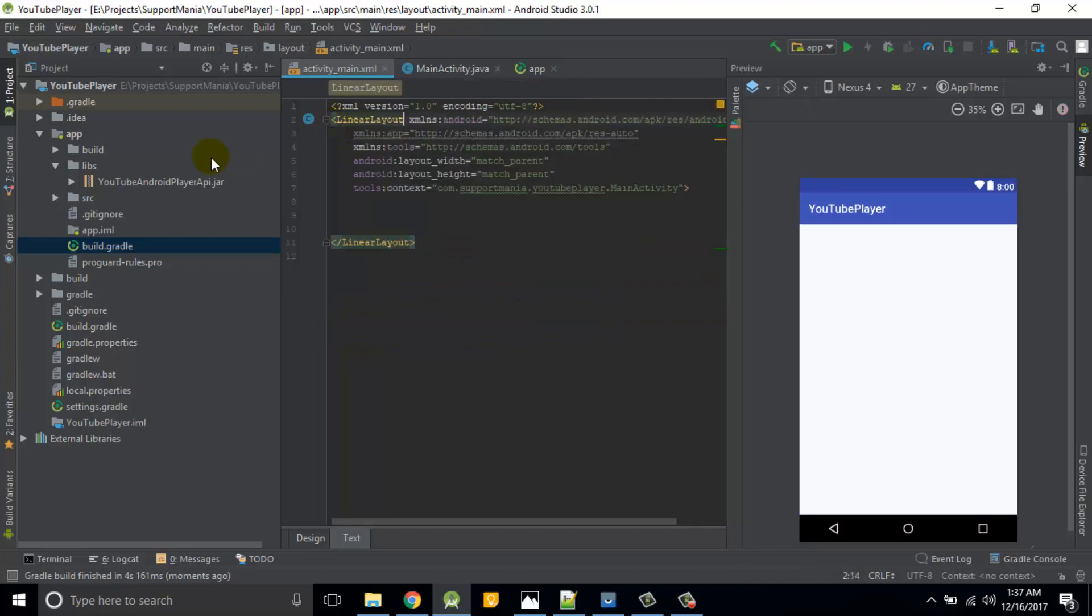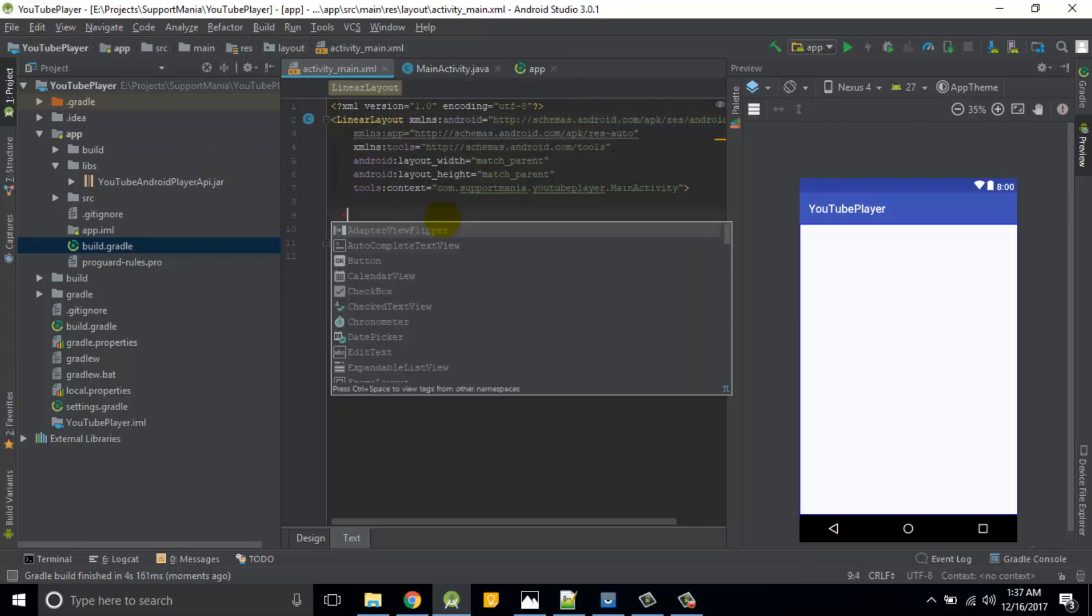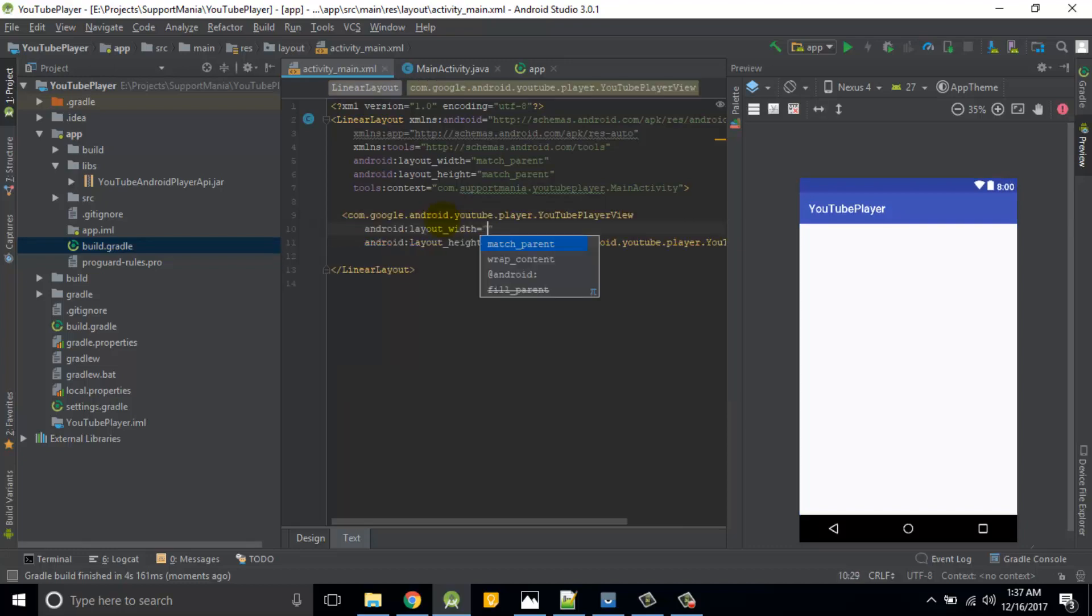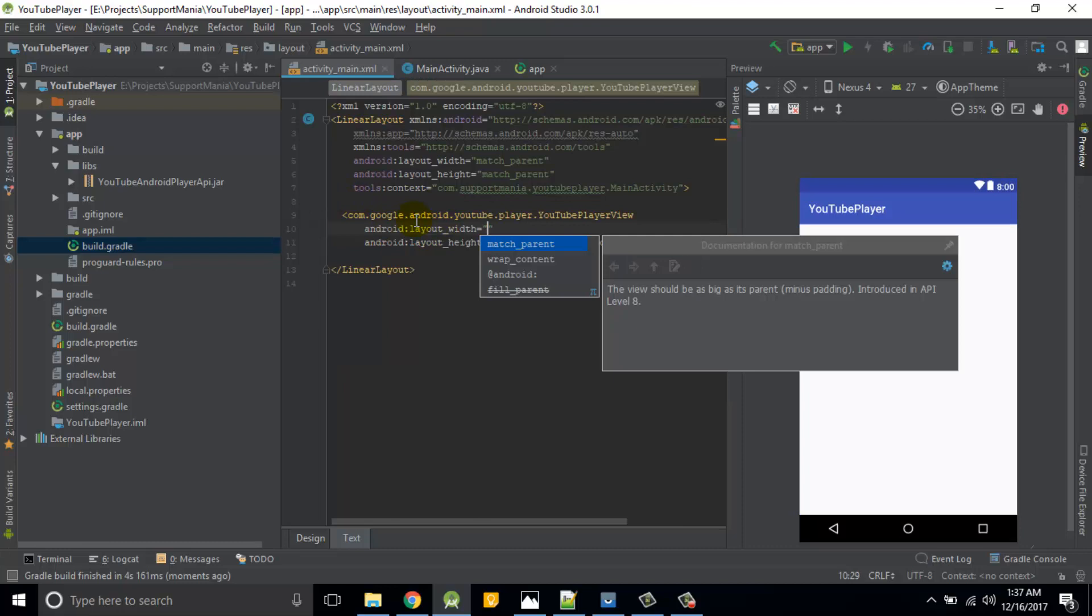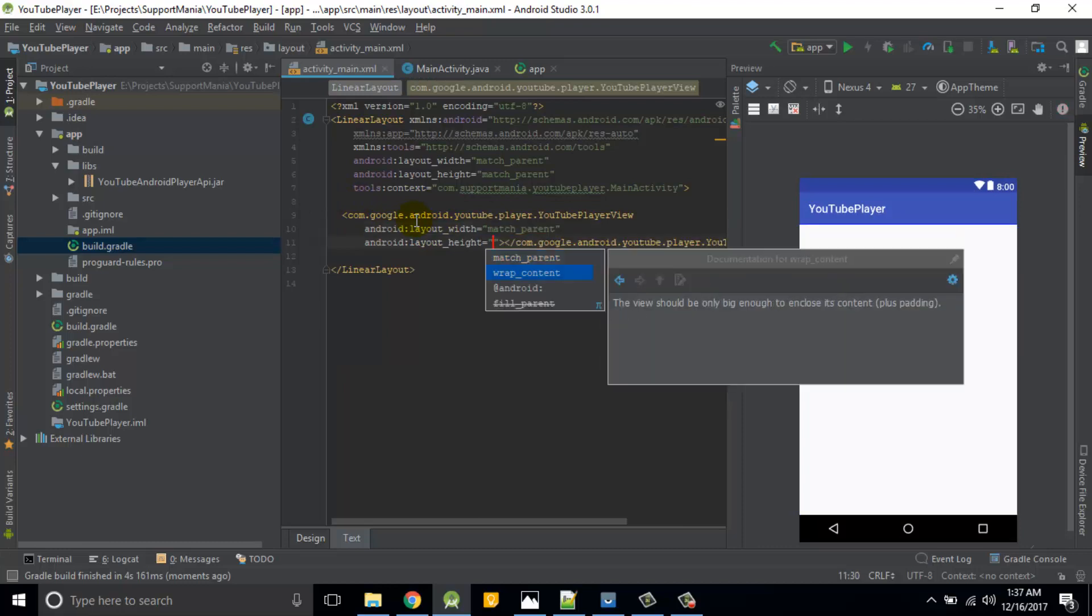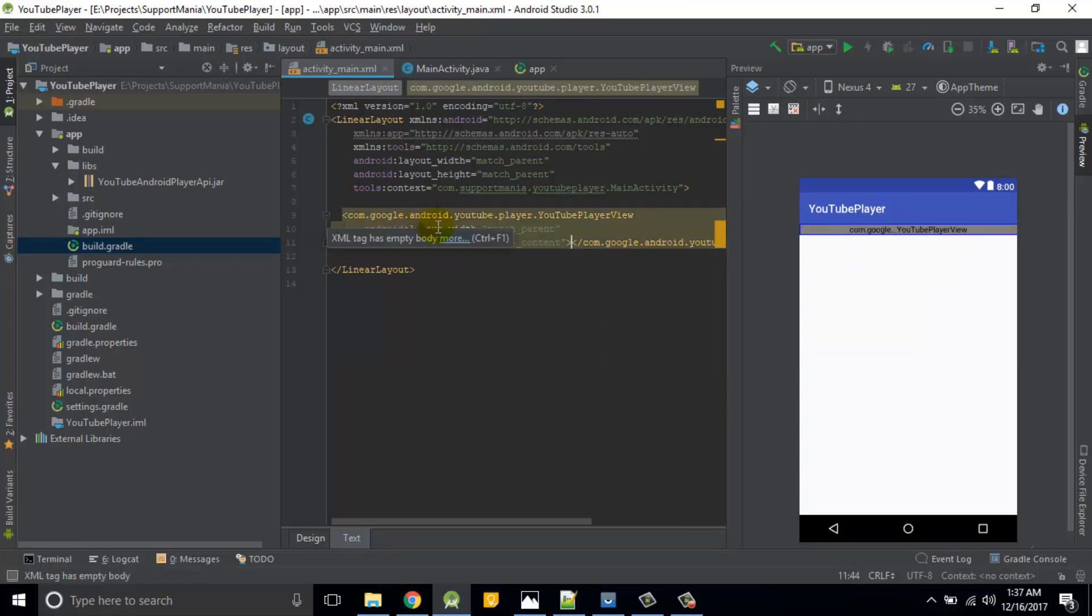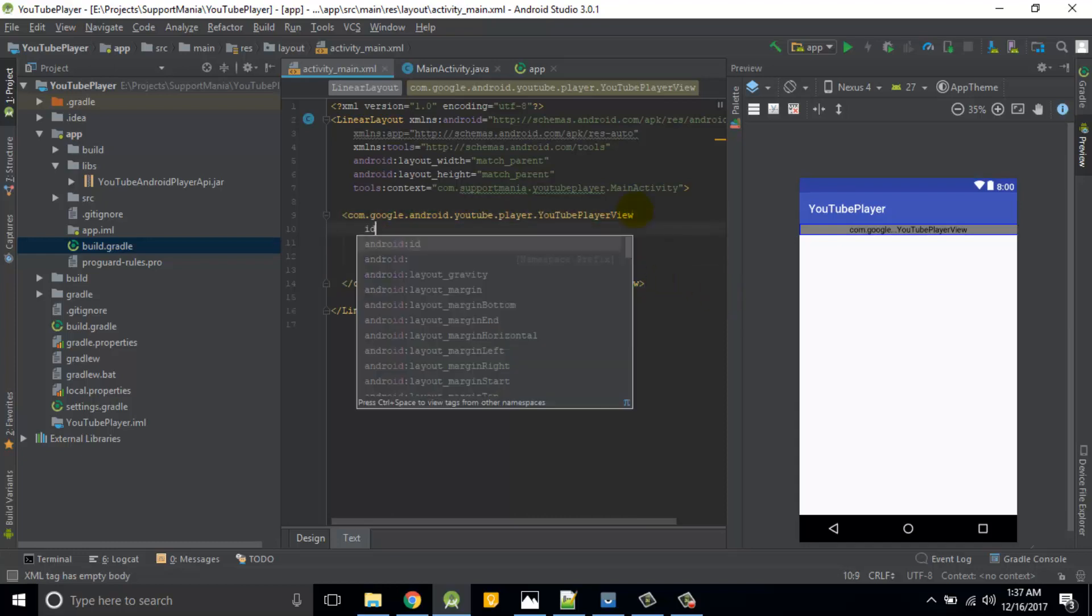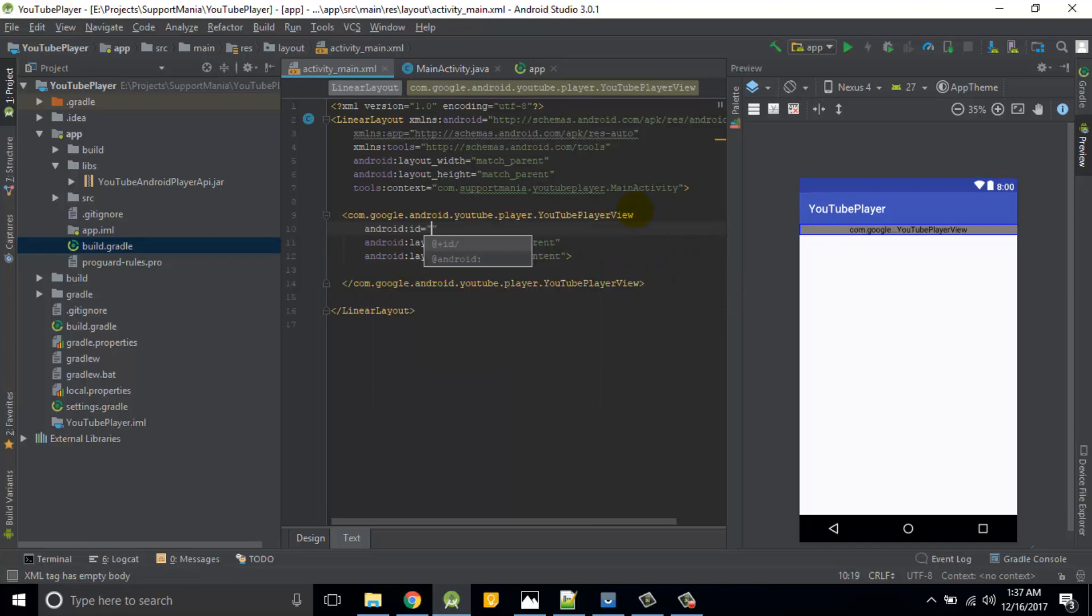Then we'll add our player into XML file. I'll simply remove this and instead of constraint layout I'll add some linear layout. I don't want to make a complex UI asset, so that's great. Then my YouTube player view. So this is what we required. Match parent and height is wrap content. I don't want anything else and obviously ID is required, so I'll give it as player.